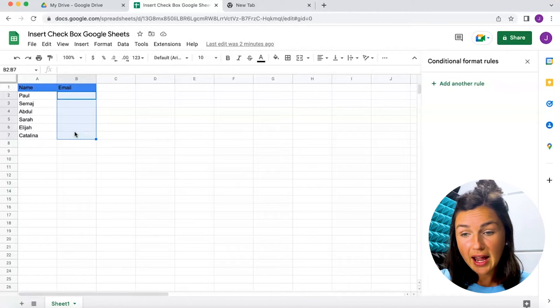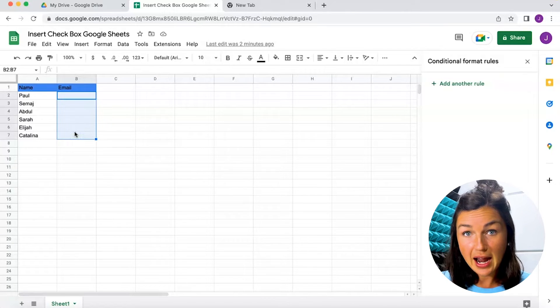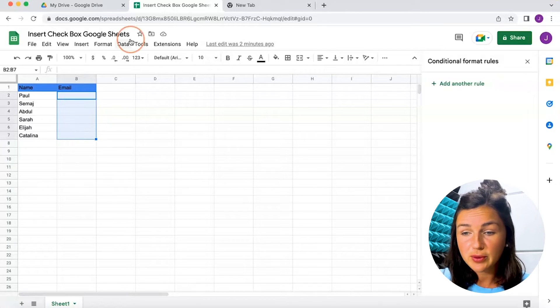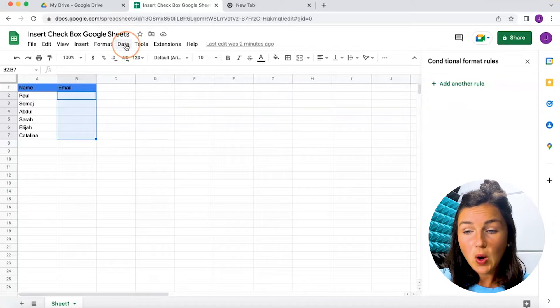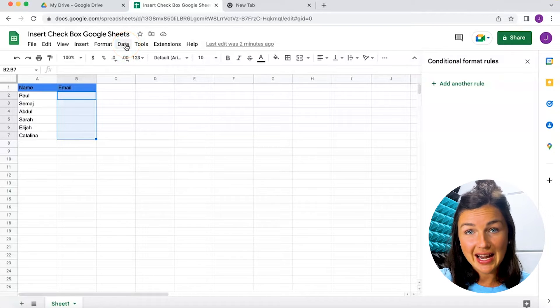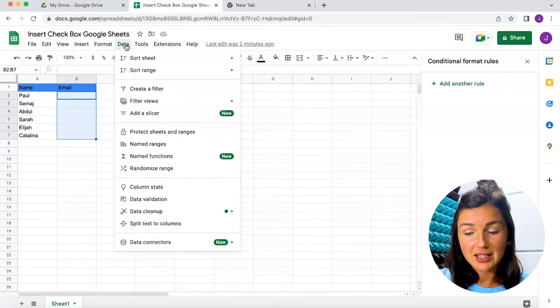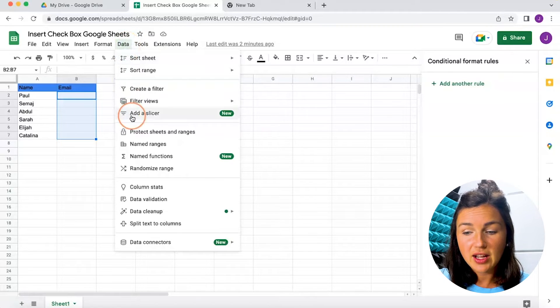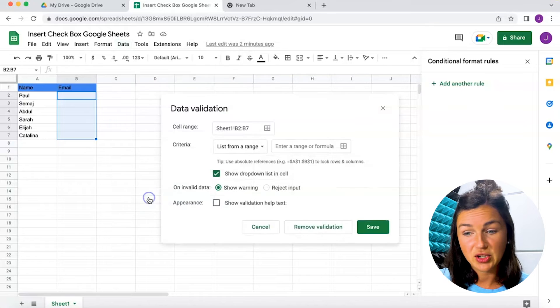I'm going to click and highlight those rows and then go up to data, click on data, and then go down to data validation.